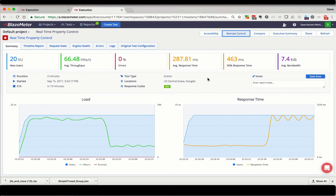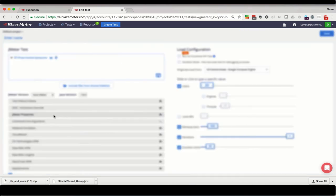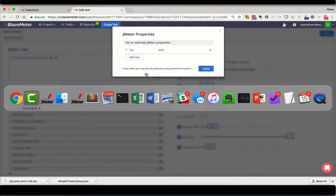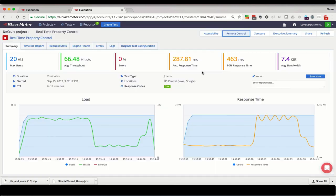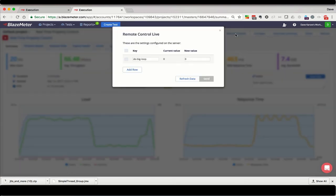You can set and update multiple properties. Remember, for maximum convenience, you should enter each property you might change into the JMeter properties dialog when you configure your test, so they'll show up here, right?